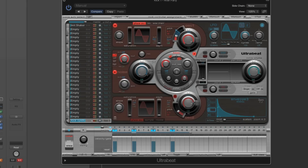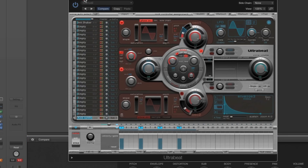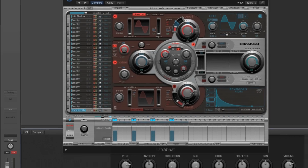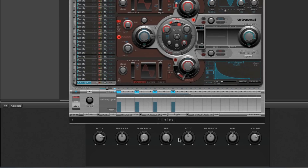Let's bring in the smart controls now. Here's the standard panel — just with its eight controls. That's not enough.